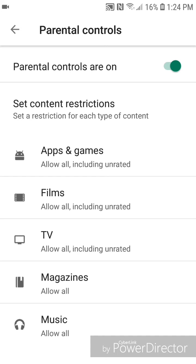Apps and games, films, and TV are all currently set to allow all, including unrated. And magazines and music are both set to allow all. I'm going to show you the different settings for apps and games.